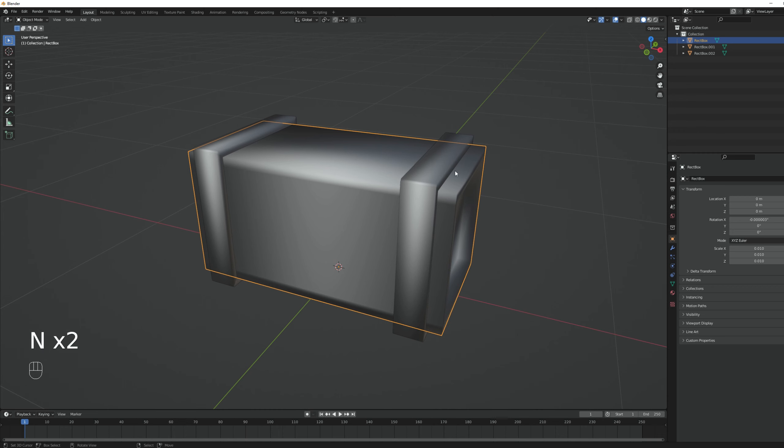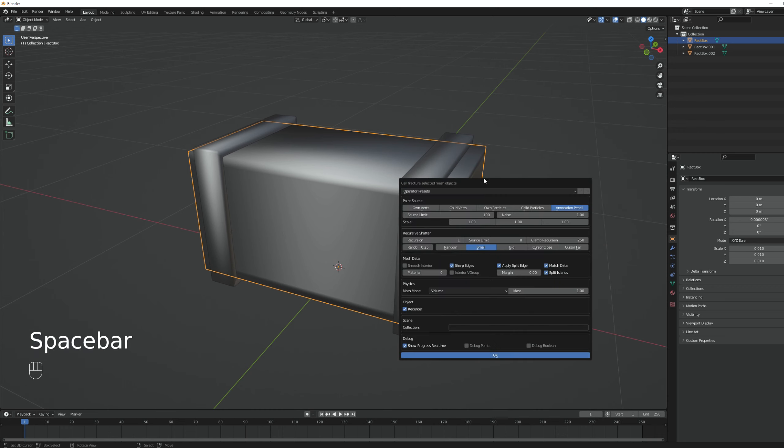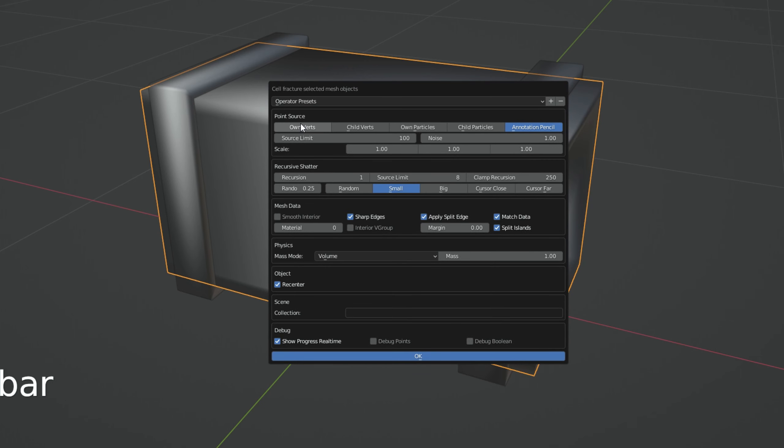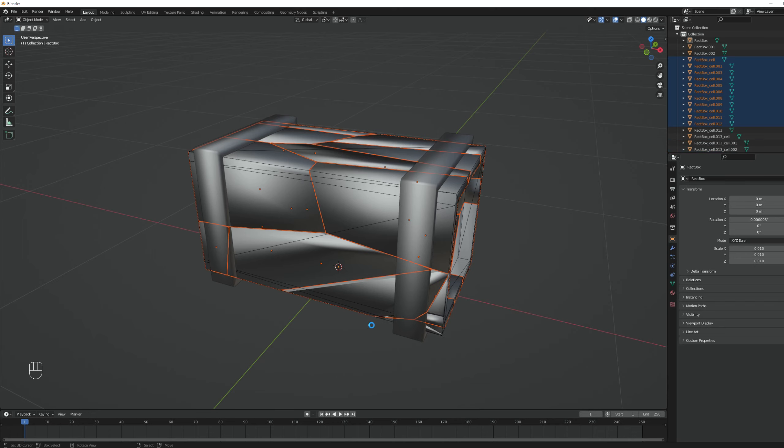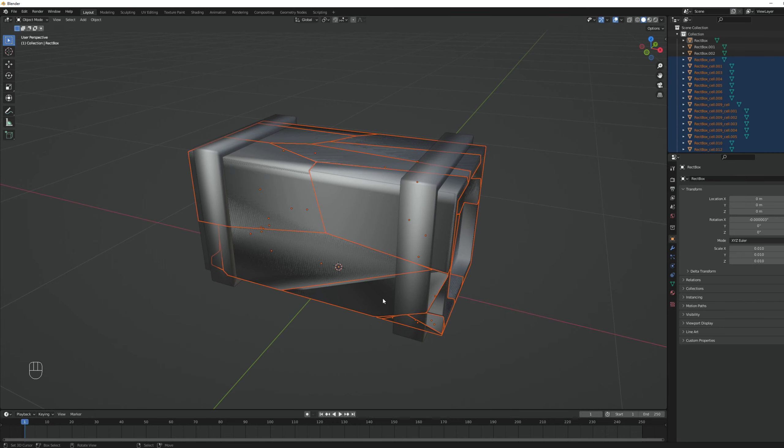In the cell fracture, I'm going to say own vertices, limit around 30 fragments and the noise at one. We can stretch the noise or shrink it. I'm going to shrink it in the X value 0.1. Then we have the recursive shutter - do we want to break the fragments even more? I'm going to say one, a limit of 6 and randomness of 20%. And that's it. Now you can press OK. And here we go.